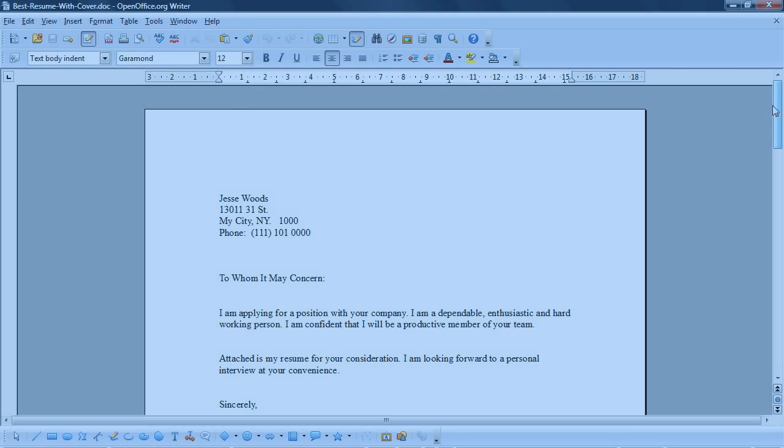I'm using OpenOffice, which is a free office program. You can open Microsoft Office documents, save Microsoft Office documents, or it can save to OpenOffice format, whichever you like.